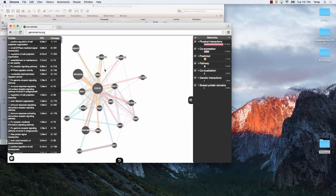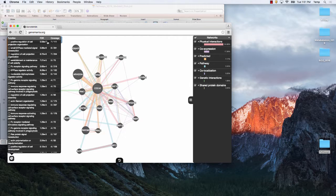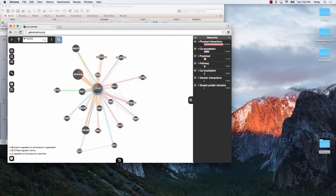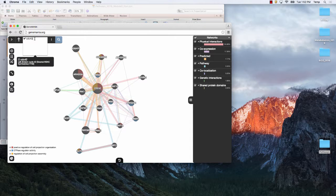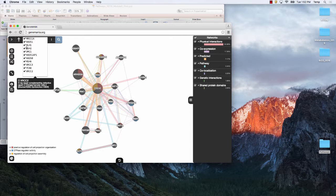You can see that CDC42 is involved in regulation of cell projection assembly and positive regulation of cell projection organization — similar functions, which is a known problem, which is why you learn to use enrichment maps. Now if I use a list of genes instead of a single gene, look at the bars over here — those tell you the different types of evidence used to link genes together.